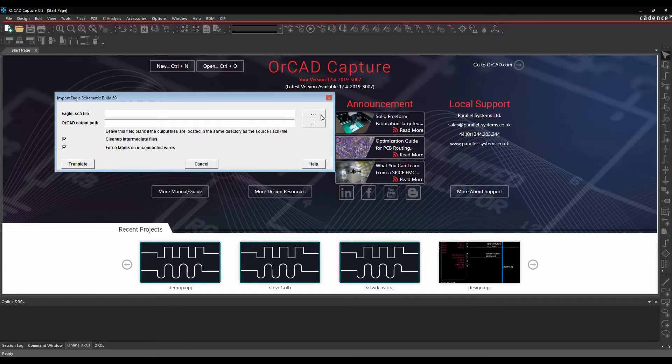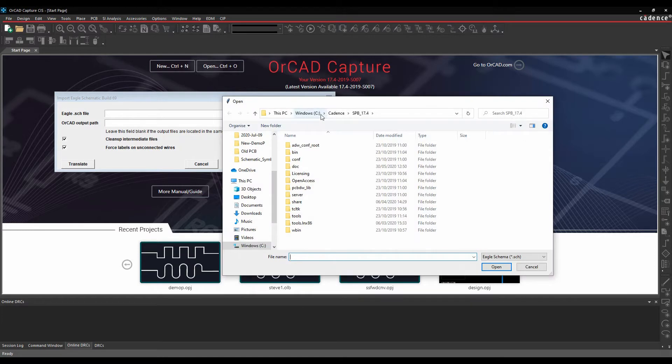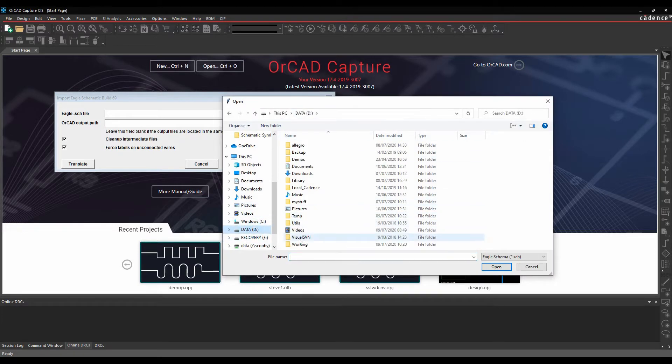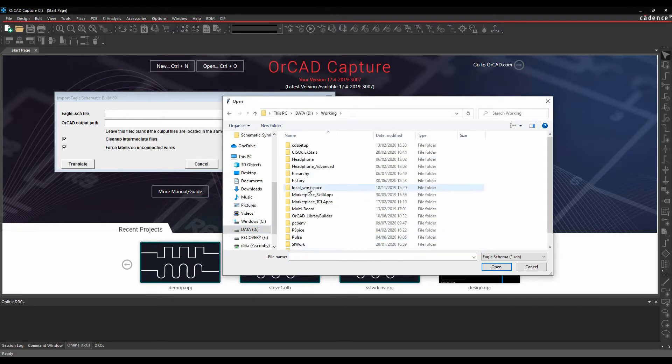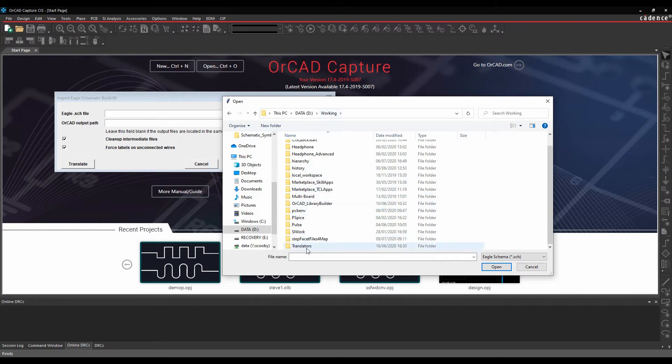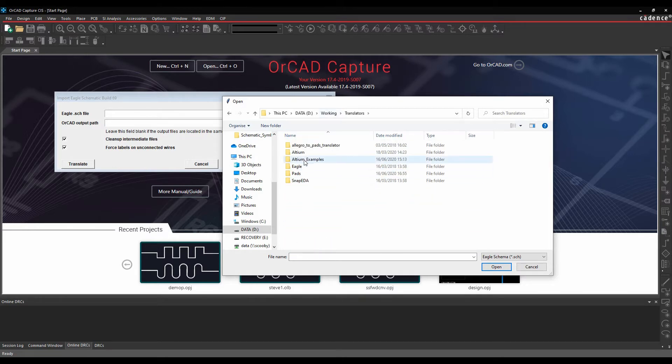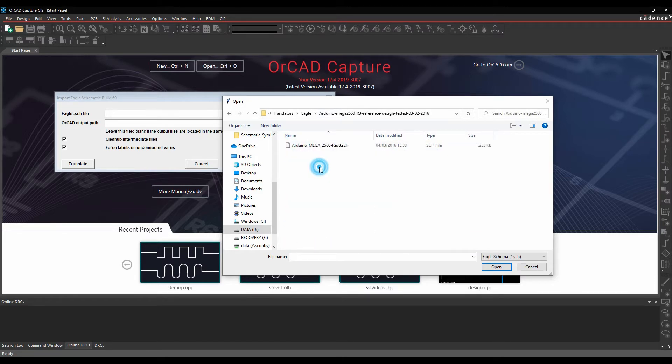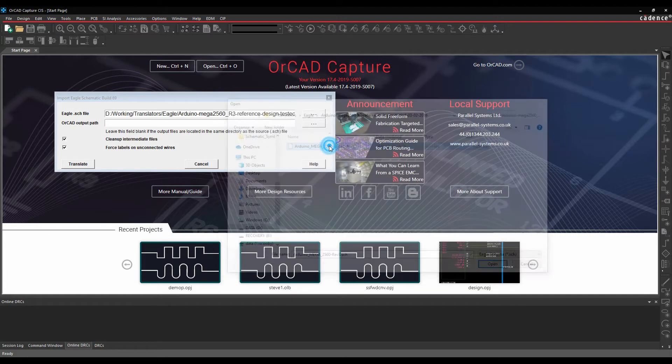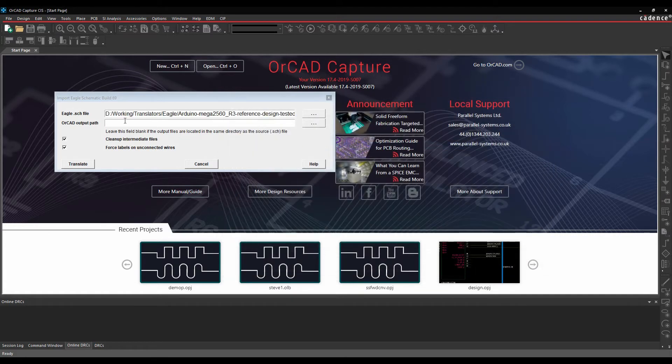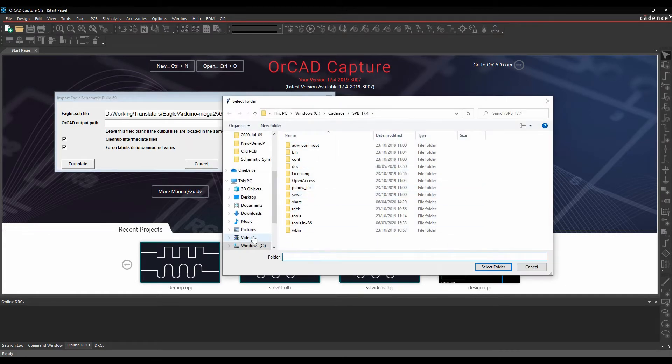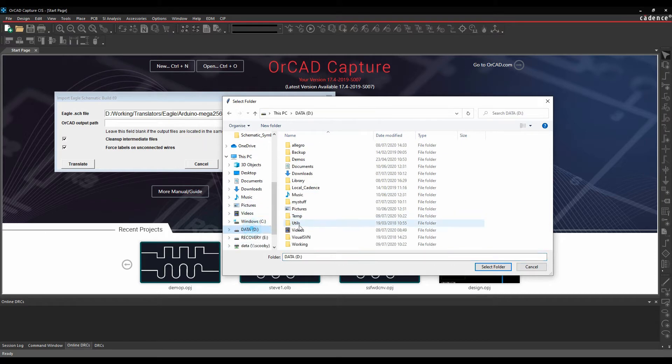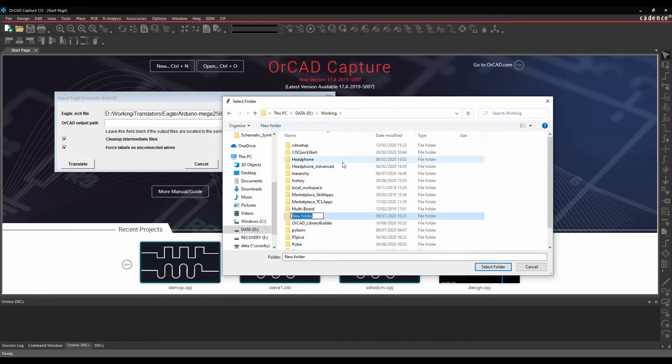Once you've got that information we can then effectively browse for our file. So let's go and find the file. There's my .sch file output path. Let's just go and make a new folder called Eagle.